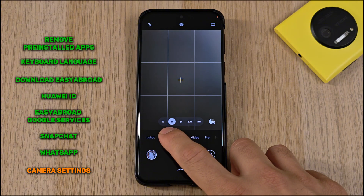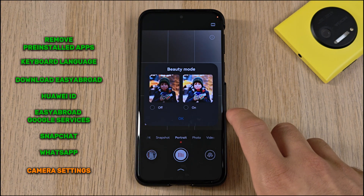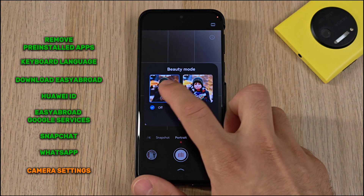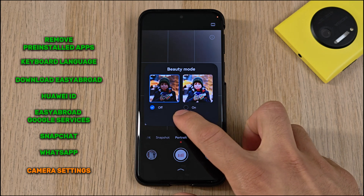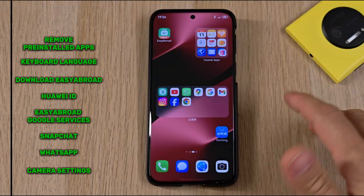Going back to portraits: I will of course turn off beauty mode — I prefer things natural. And that's it for the camera settings.